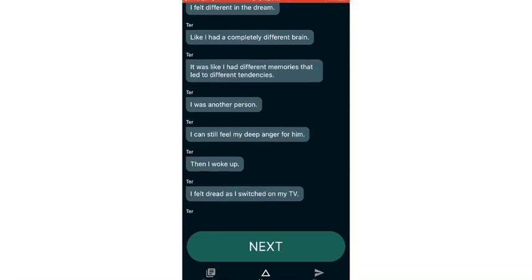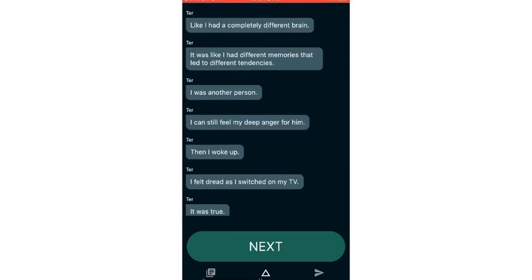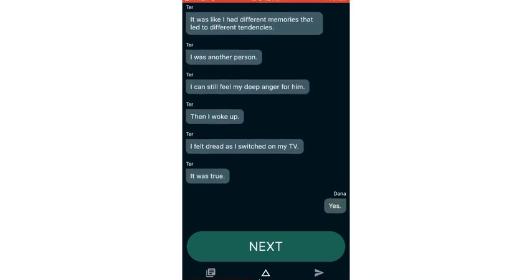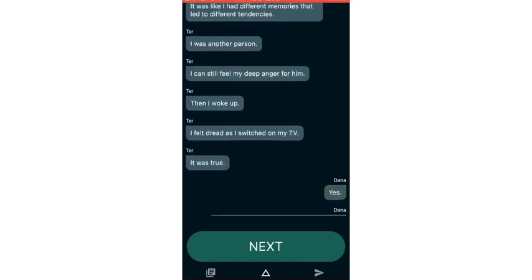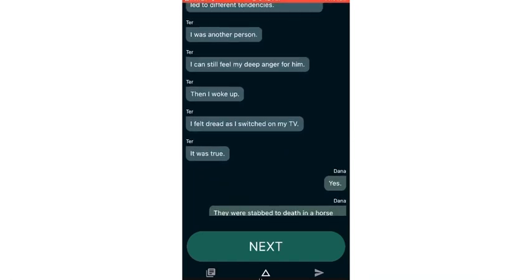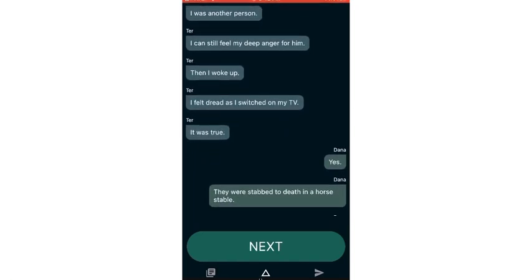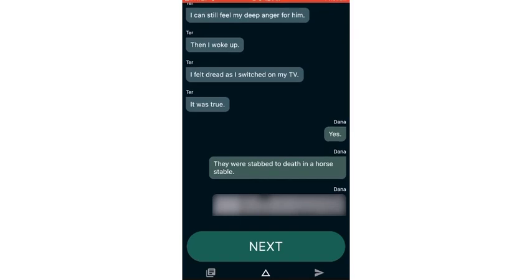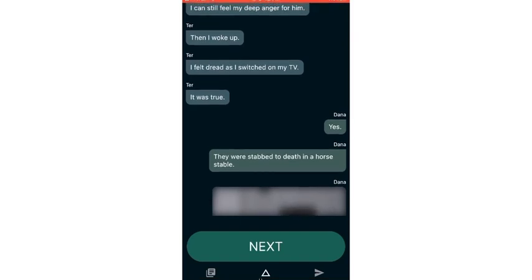I felt different in the dream. Like I had a completely different brain. It was like I had different memories that led to different tendencies. I was another person. I can still feel my deeper anger for him. Then I woke up.